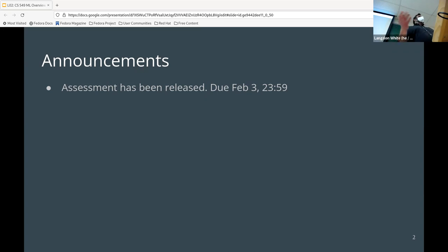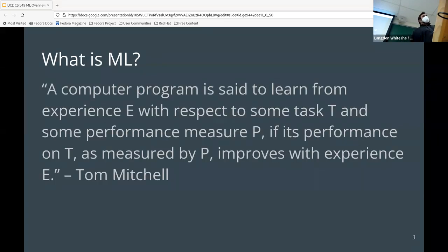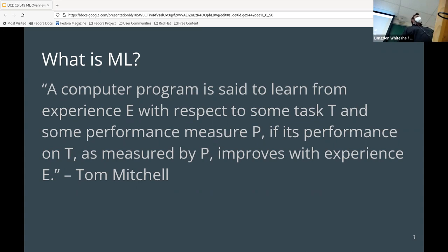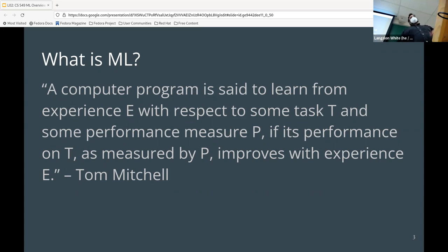Tom Mitchell, a relatively famous computer scientist, explains machine learning as: a computer program is said to learn from experience E with respect to some task T and some performance measure P, if its performance on T as measured by P improves with experience E. Anyone want to try to explain that in their own words?